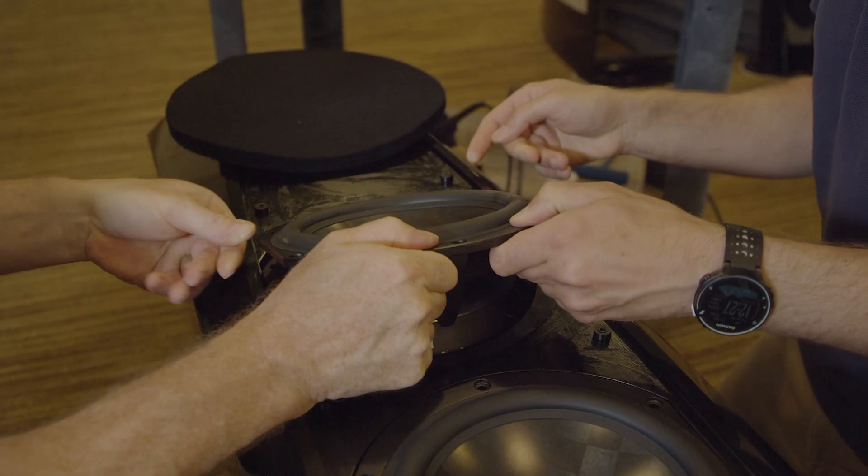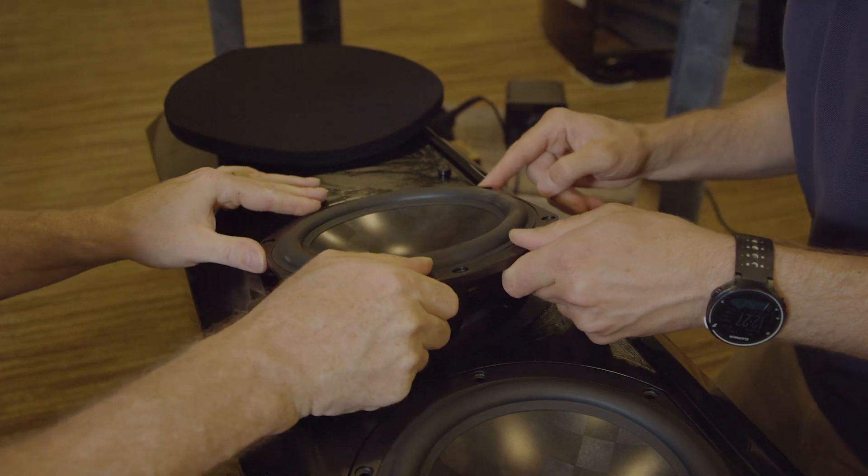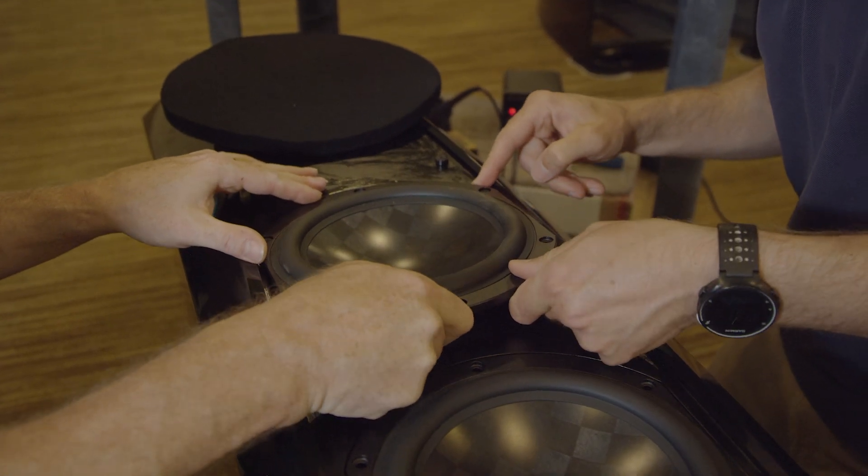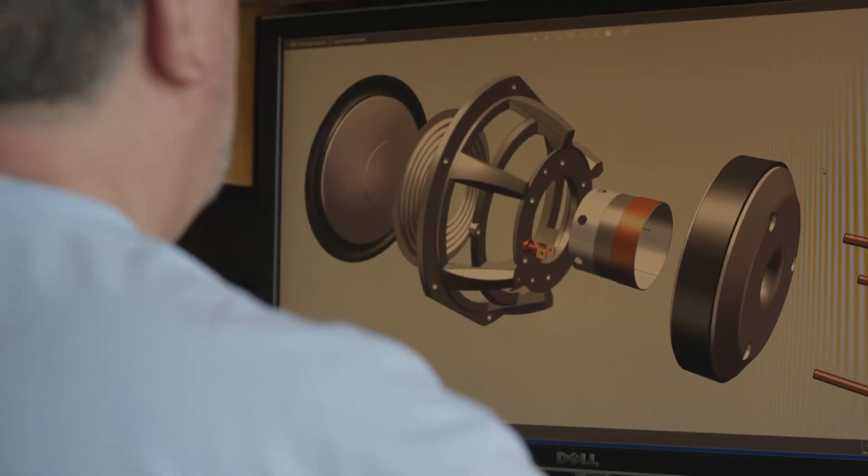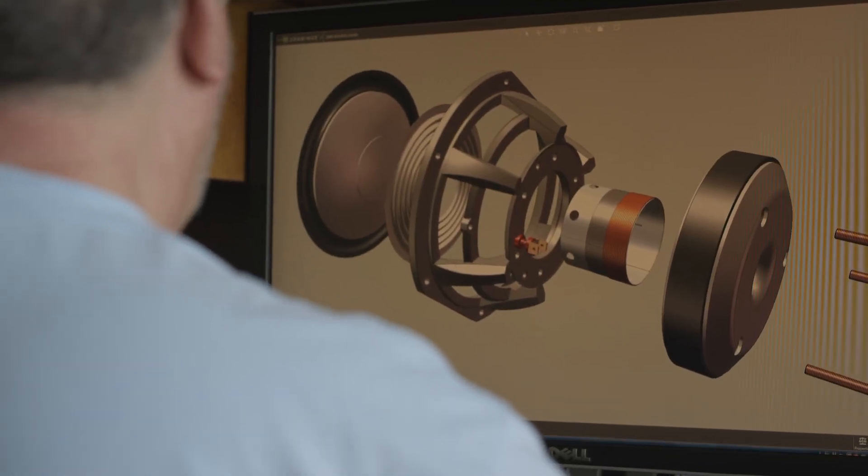We didn't want to limit what we were able to do by having to choose off-the-shelf solutions. All of the drive units in our current lineup are custom designed by Rockport Technologies and built exclusively for us. Not one single component of these drivers exists on any other driver.